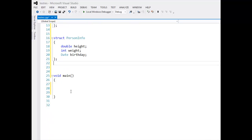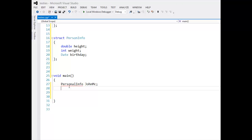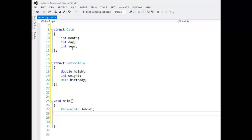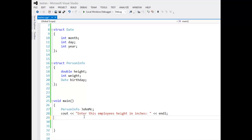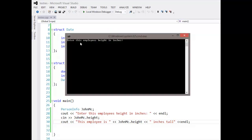Down in main, PersonalInfo is going to be John Mack — jmac. I can fill in all this stuff: birth date, month, date, year, height, and weight, all categorized under John Mack. I could do cout 'enter this employee's height in inches,' then cin to jmac.height — because John Mack is actually PersonalInfo and PersonalInfo has a height variable. Then display 'this employee is blank inches tall.' Running this: enter height in inches, say 70, and it outputs 'this employee is 70 inches tall.'